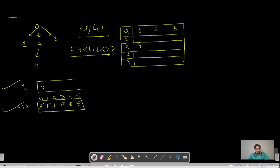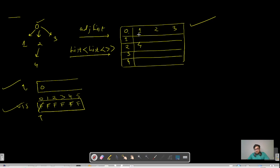To solve this, we need two things: a queue and a visited boolean array. The visited array ensures we do not visit the same node twice. First, we push the starting vertex — zero — into the queue and mark it as visited (true). Then for node zero, we iterate over its neighbors from the adjacency list: one, two, and three. We remove zero from the queue, add its neighbors, and mark each of them as true.